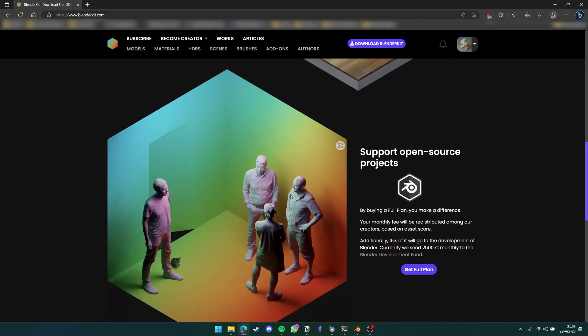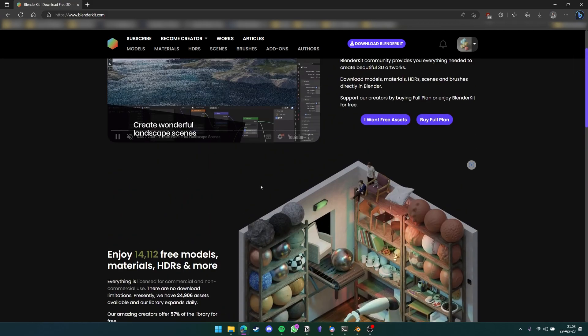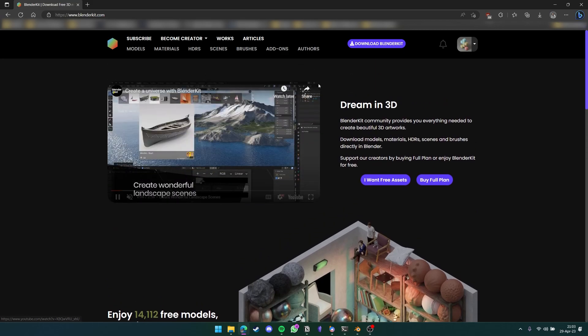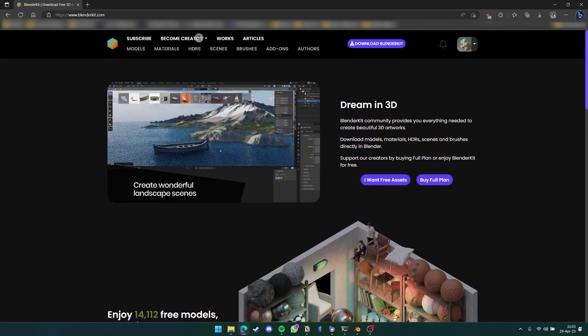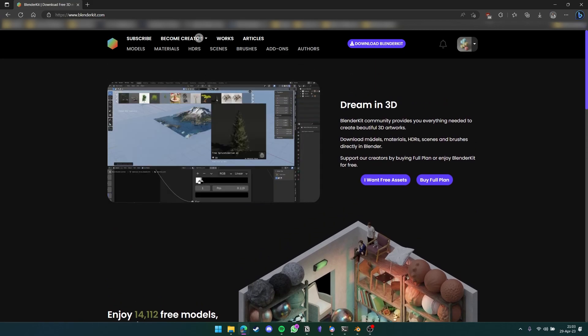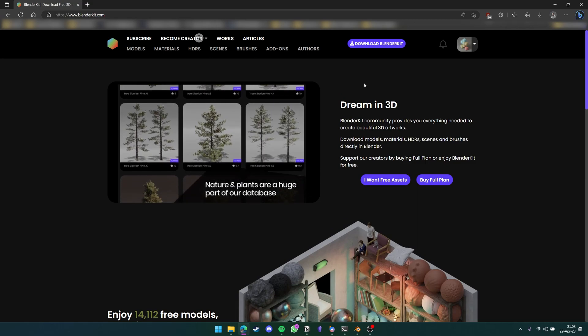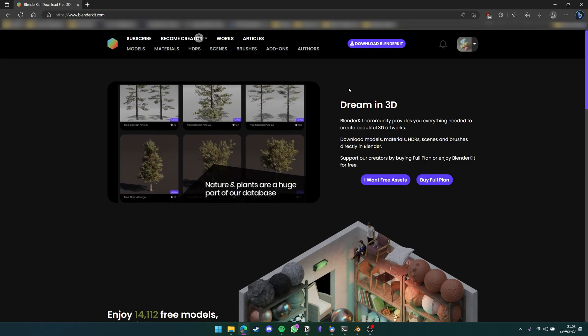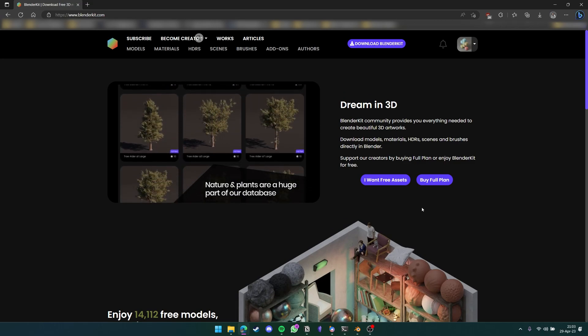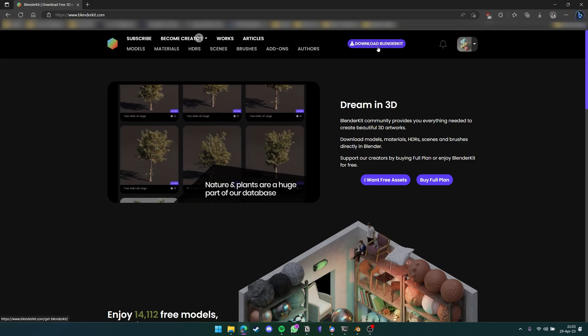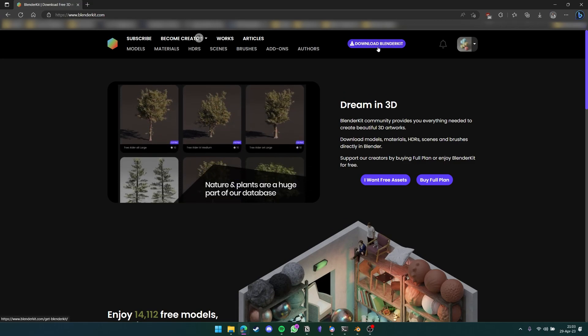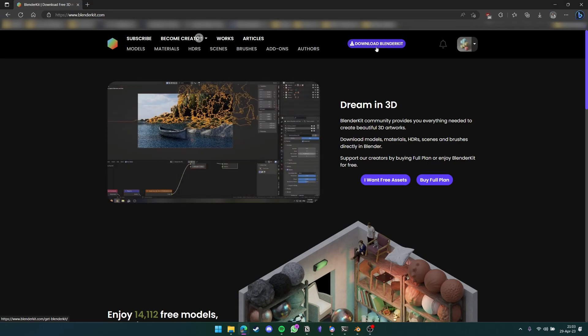You also get things like HDRIs. And if you pay for the full version, you get their entire library of models that you can just drag and drop right into Blender. So now that we have Blender Kit downloaded, let's go straight into Blender and see how this works.